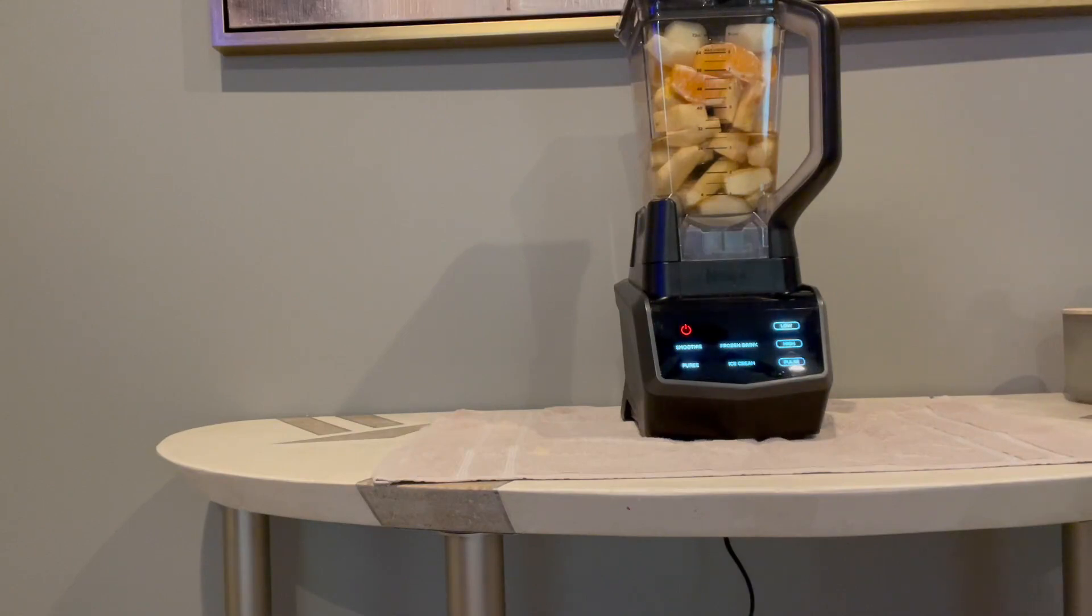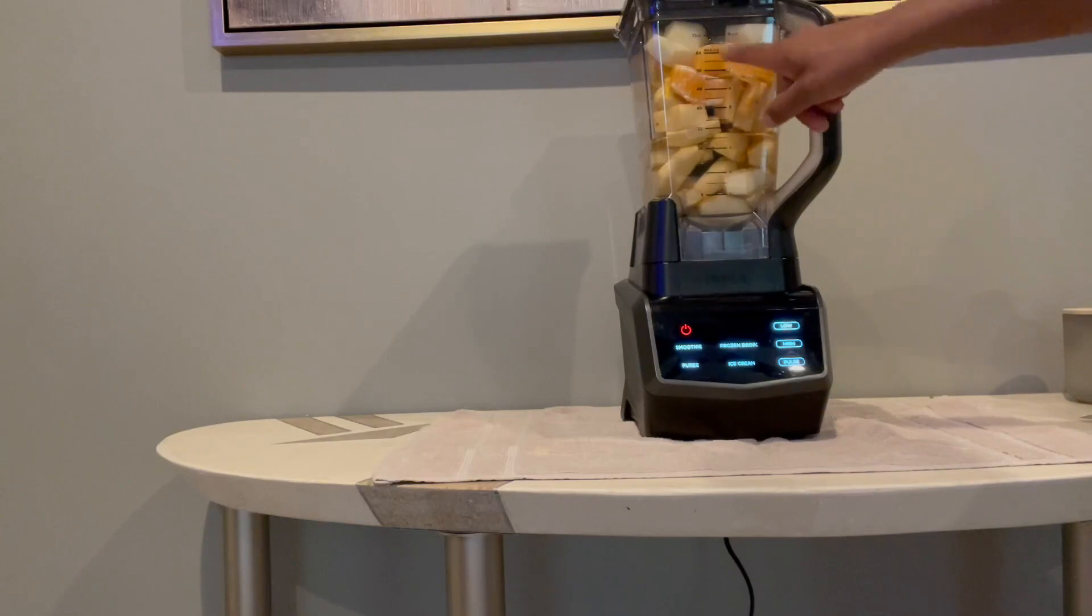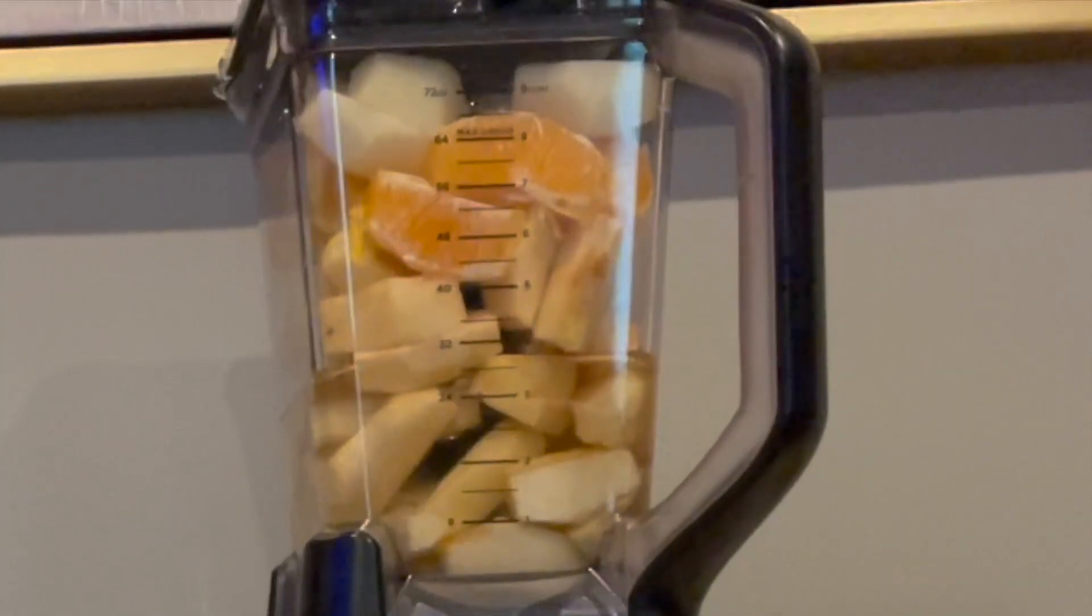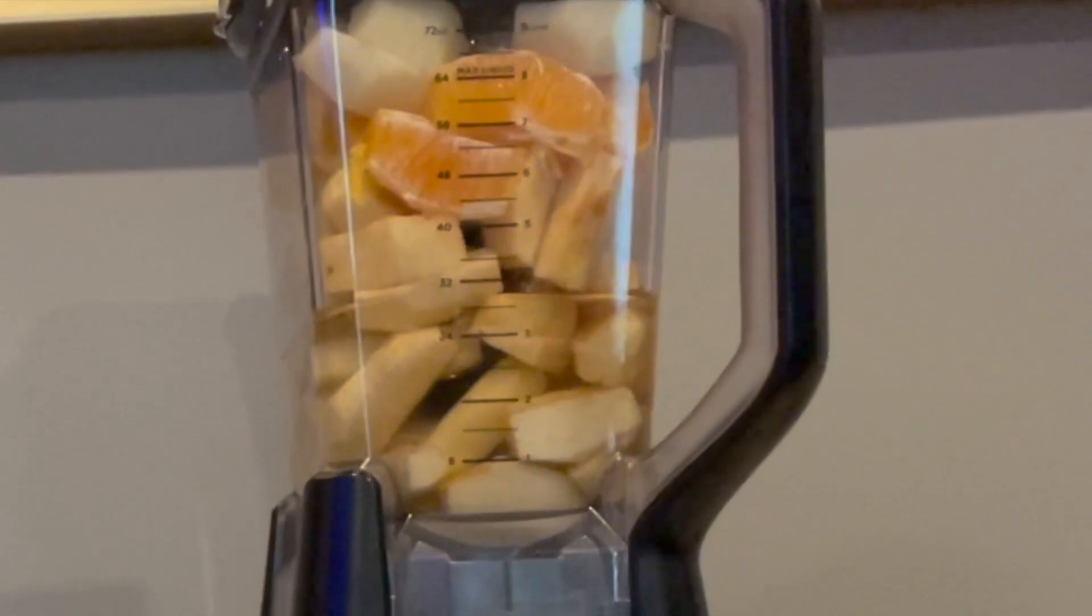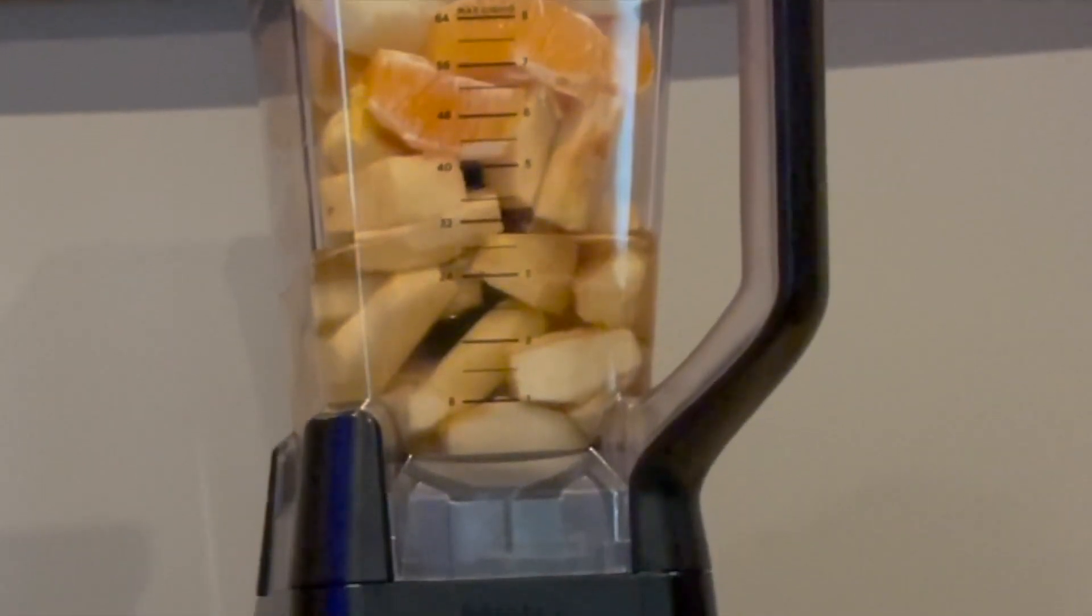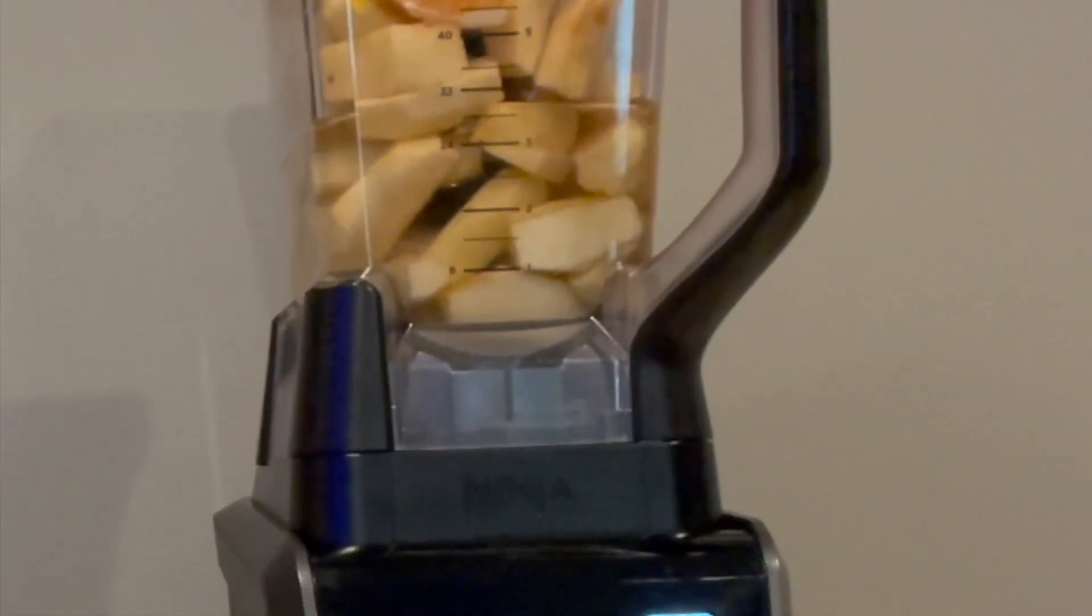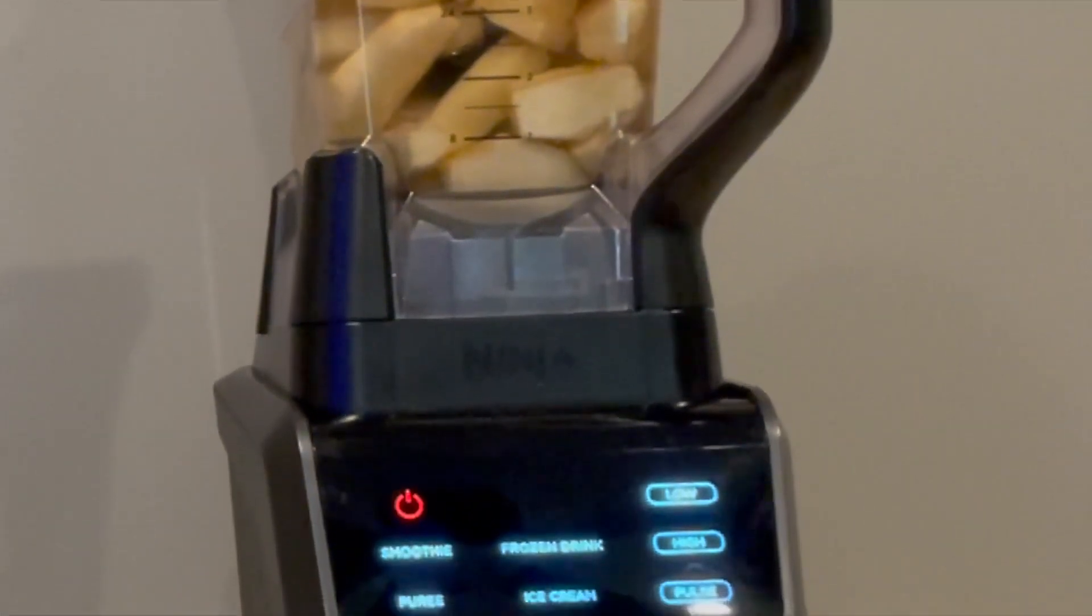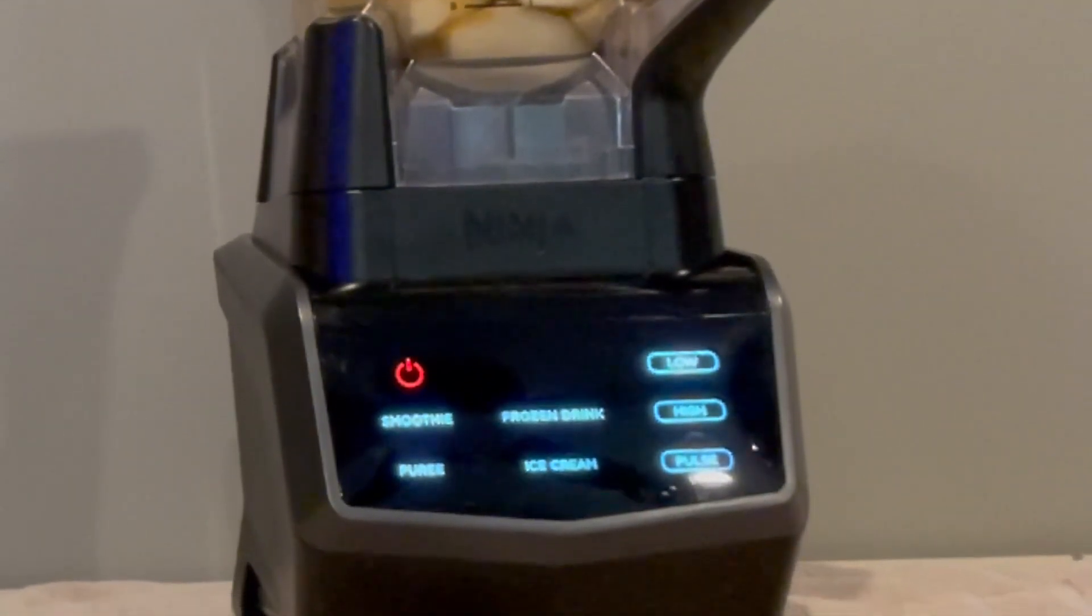doubles as a measuring cup too, because they have the little measurements on the cup, which I appreciate. That's pretty helpful. I use this particular blender mostly just to make smoothies. I will say